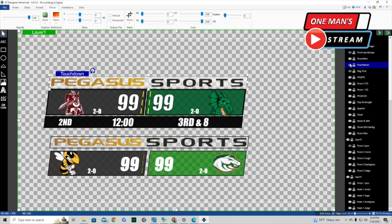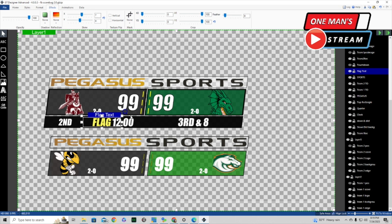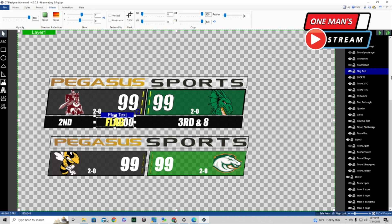There are a couple of things we turn on and off with automation. One is 'touchdown' — created just using an ABC text block, skewed to match the Pegasus and Sports skew. The other is 'flag text,' which comes in over top of the time clock. With the automation, when there's a flag on the play I bring the flag designation in, take the clock off, leave the flag there for seven or eight seconds, take it away, then bring the clock back.